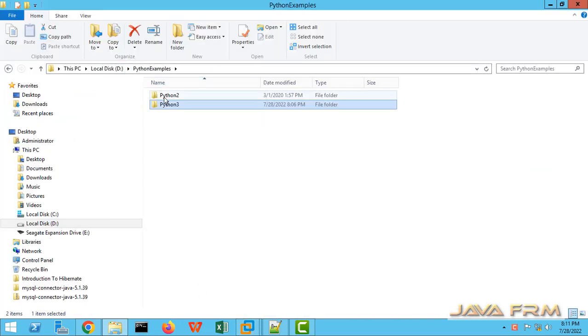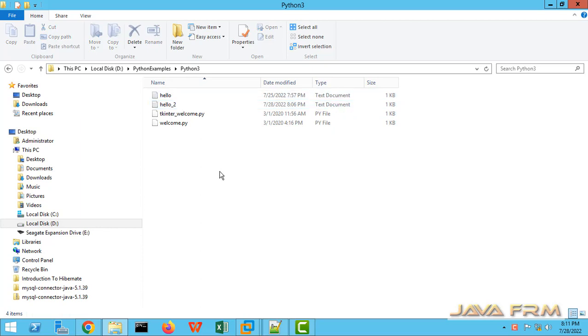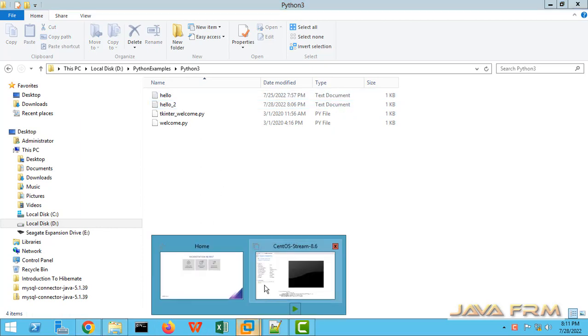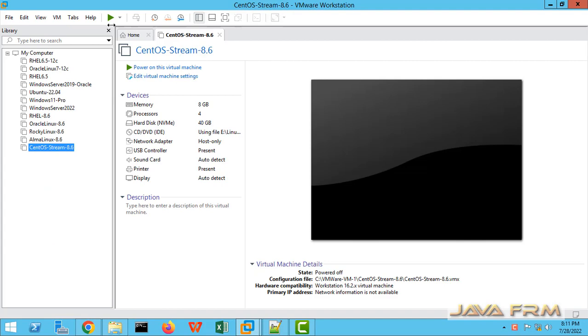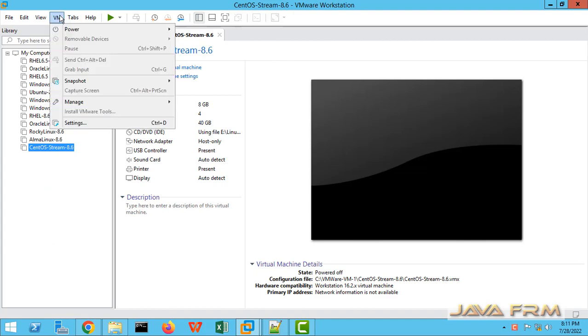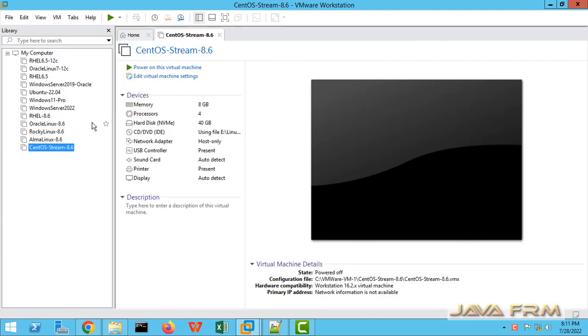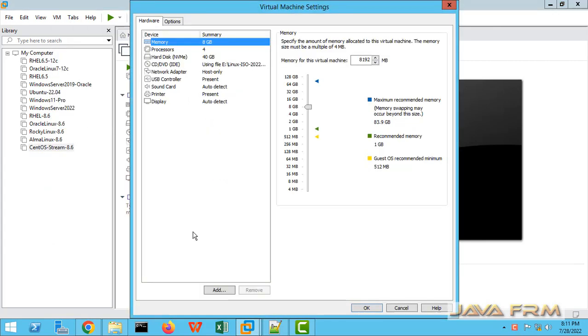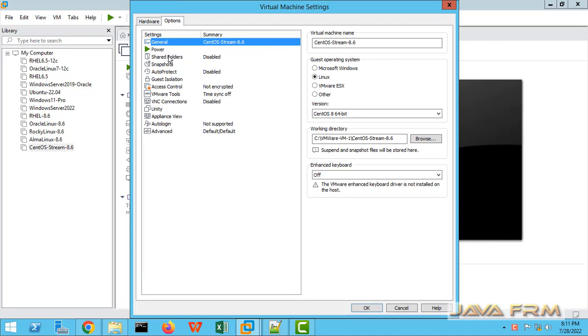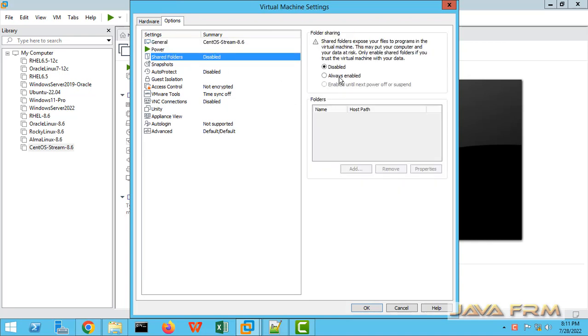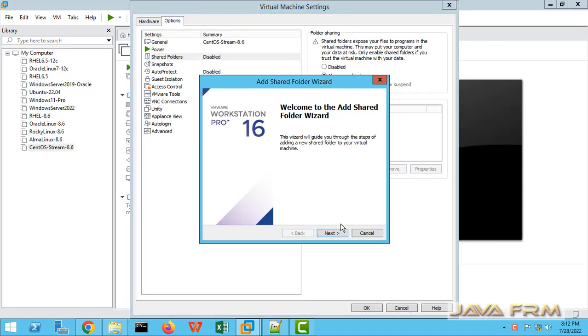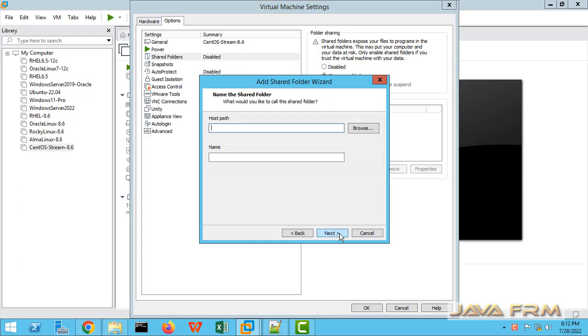D colon slash python example - this is the directory I am going to share to CentOS Stream 8 VM. Go to VM settings, options tab, shared folders, check the option always enabled, click the add button to add the directory.